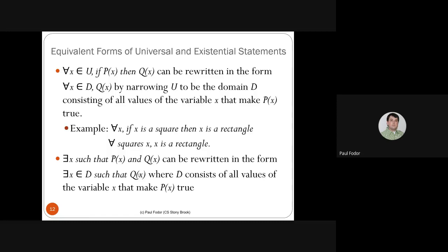For example: 'there exists an X such that X is a square and red' transforms into 'there exists a square that is red.' You take the elements for which the first operand of the conjunction is true and make it the new domain.